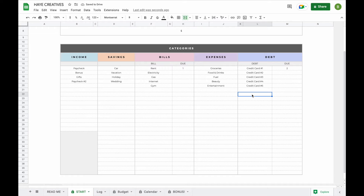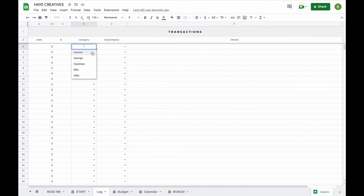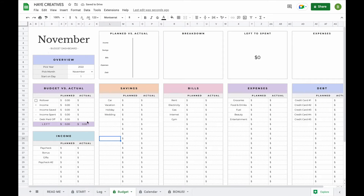Now that you've added all your subcategories, you'll see that when you go to the log tab and select a category, you'll be able to find all your subcategories listed there. You can also see that they've updated in your budget tab.